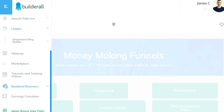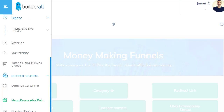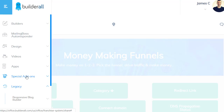Legacy is their responsive blog builder, so if you're into websites and blogs that might be for you. Webinar is cool because you can create webinars — with Kartra, they have a separate service for that which is Webinar Jam or EverWebinar. There's also their marketplace and all the tutorials and training videos. Builderall Business is the $49 a month version which I'm currently using; it allows you to use the leveraged affiliate program, which I really like. You technically have to be using Builderall to promote it, which means only people who are serious about it are likely to promote it.